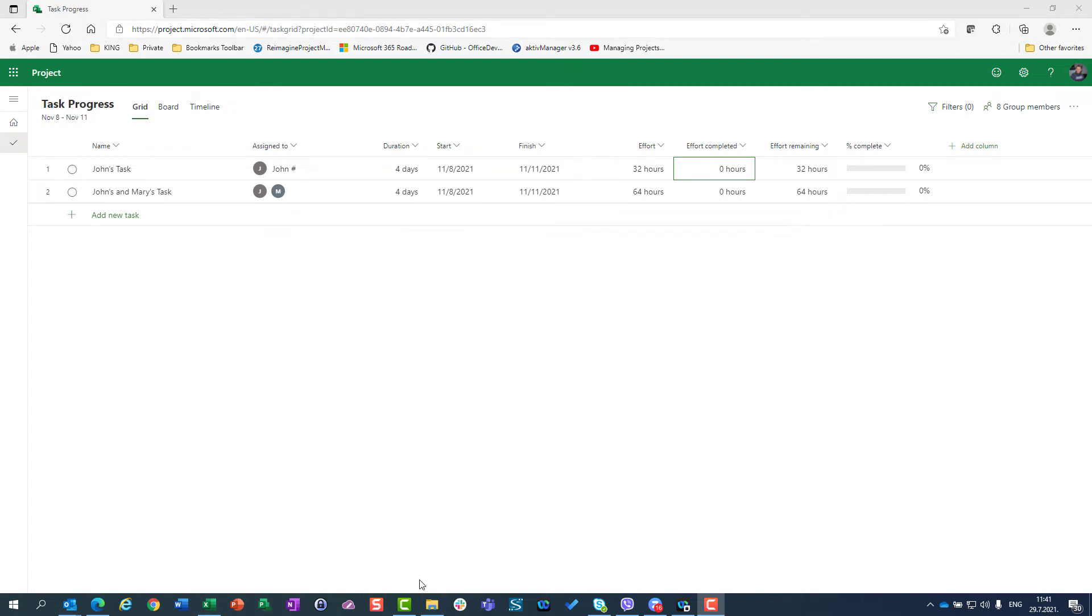Hello, today I'm going to show you how to track progress for tasks and one bug which is now present in Microsoft Project for the web.